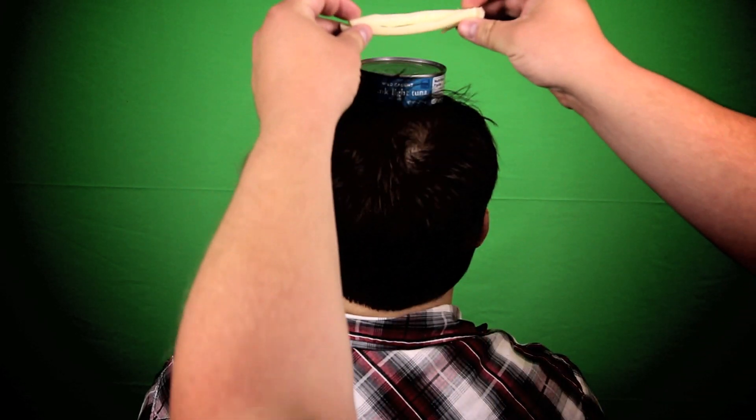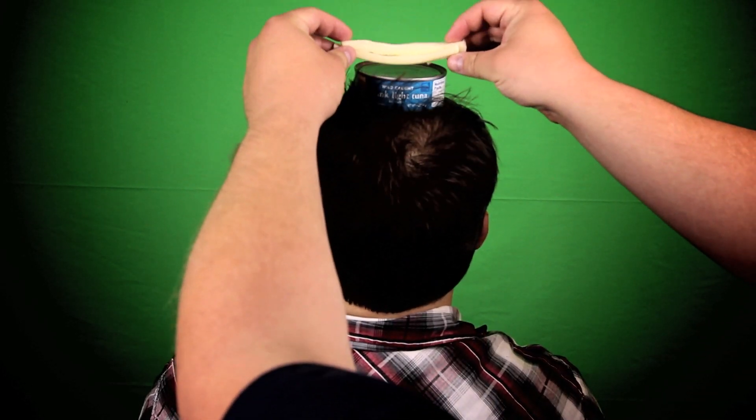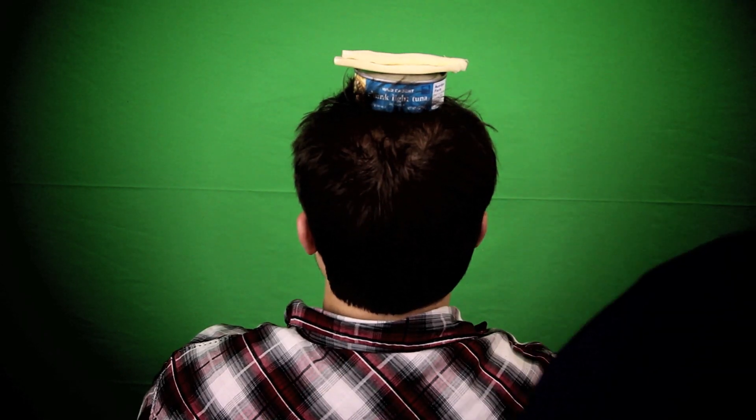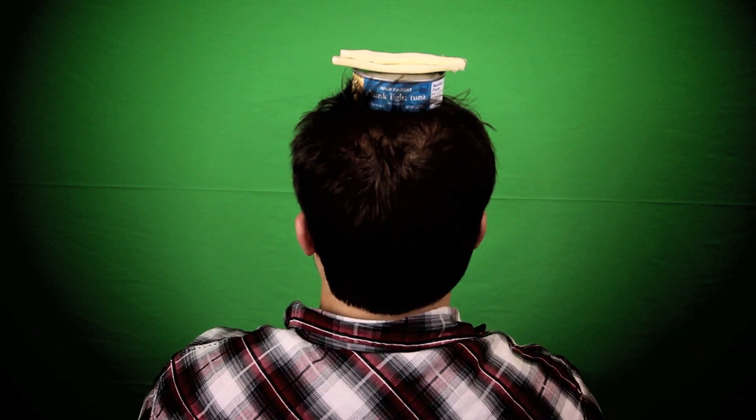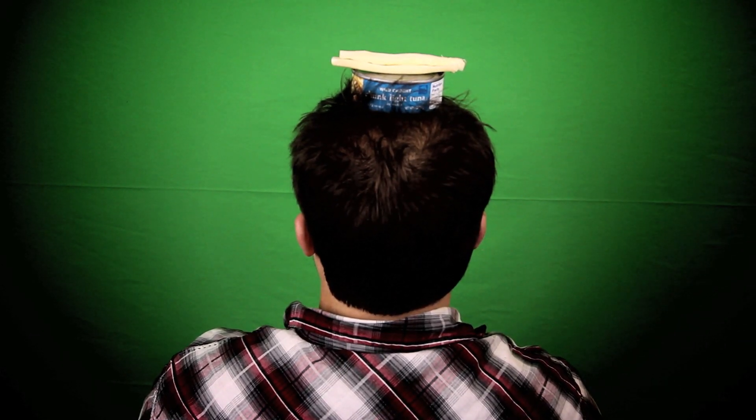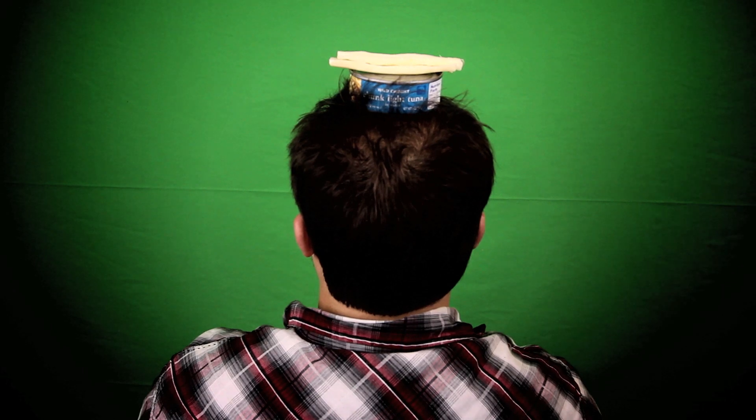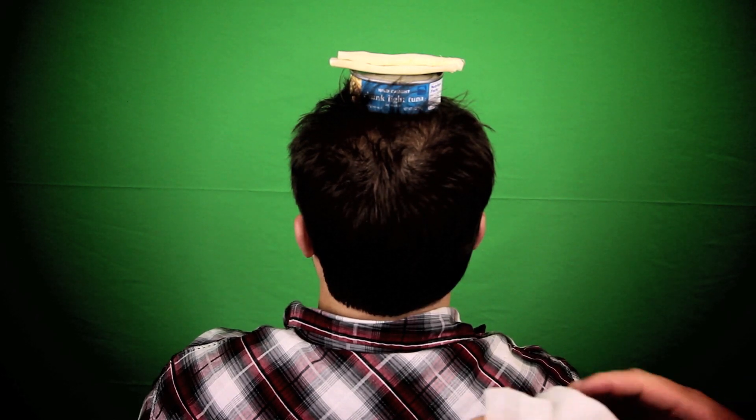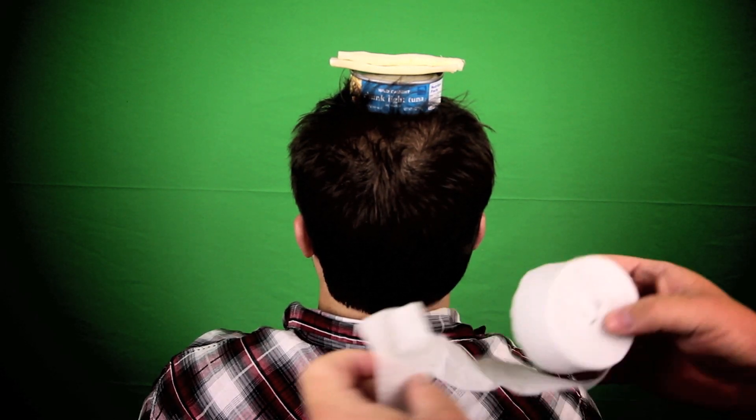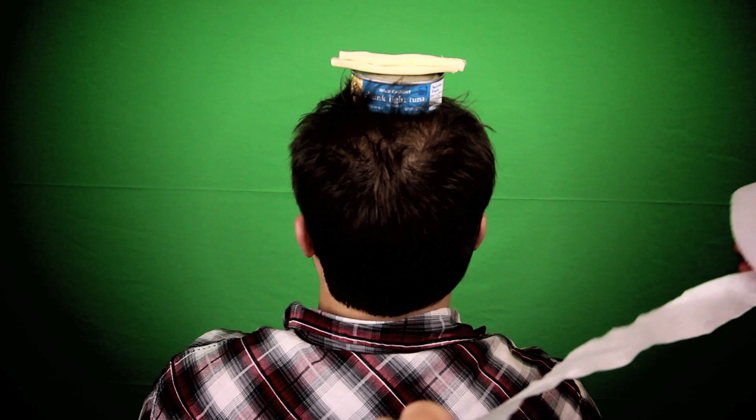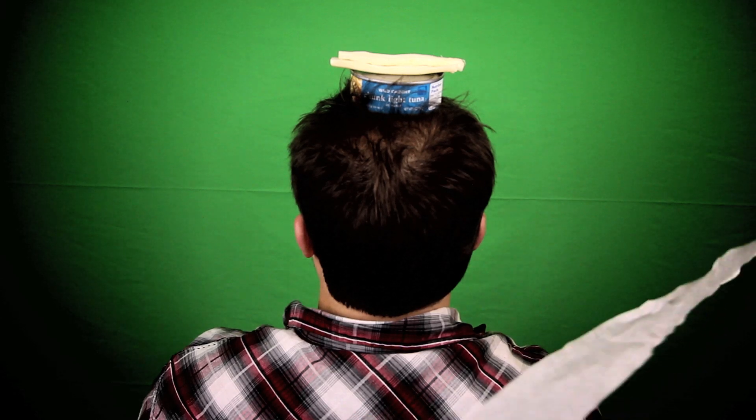Now we will place the string cheese on top. Our next step is to completely wrap his head in crepe paper.